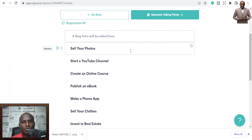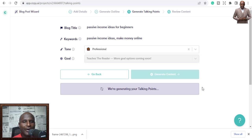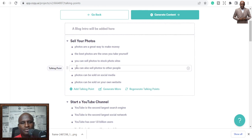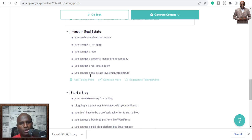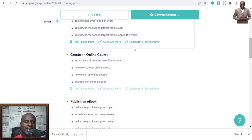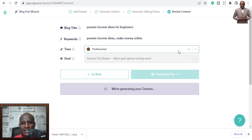If I'm satisfied with the sections I can generate; if not, I can delete one and add my own. So let's generate the talking points and see how powerful this is — it gives us talking points showing potentially what will be discussed in the blog. This outline looks good, so now here's where the magic happens: we generate content. It will write a blog post, add an intro, and add a conclusion, all in about 45 seconds.